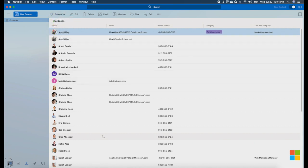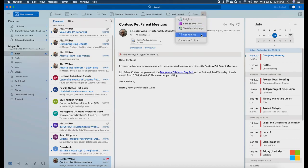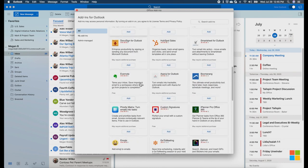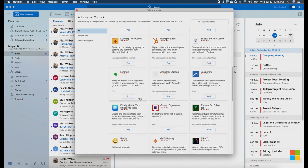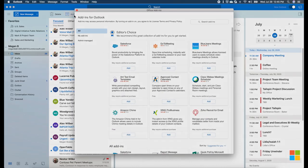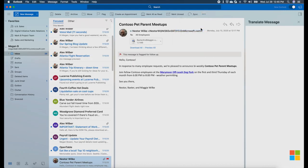Now let's head back to Mail to show off a couple more things. Add-ins are an important part of the Outlook ecosystem. You can access and manage add-ins through the same menu in the toolbar. Scroll or search to find your favorite add-ins, then click Add. Your add-ins are displayed in the toolbar menu. When you click on an add-in like Outlook Translator, it will open in the right panel.